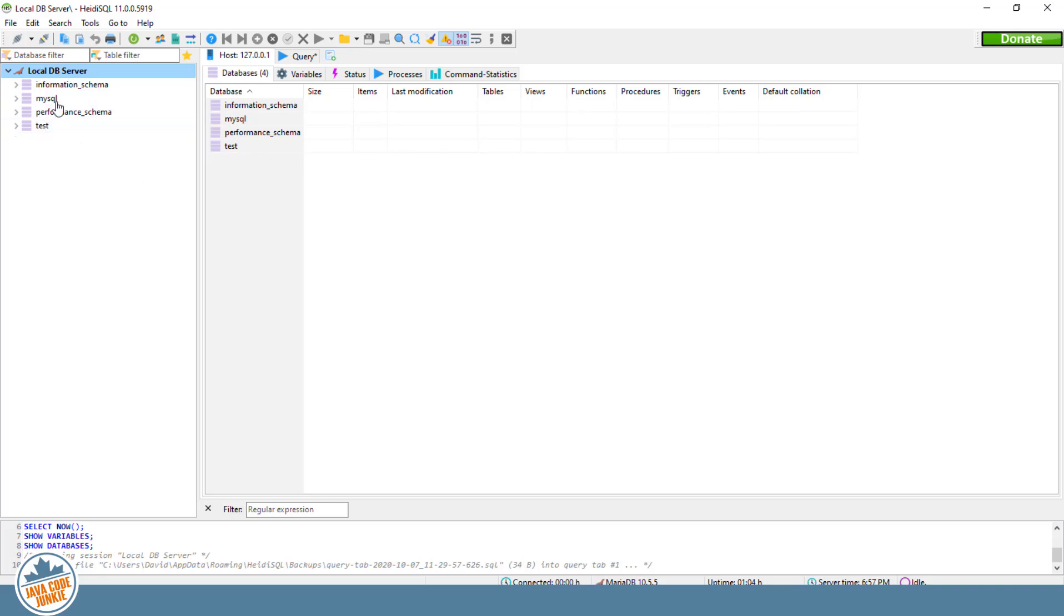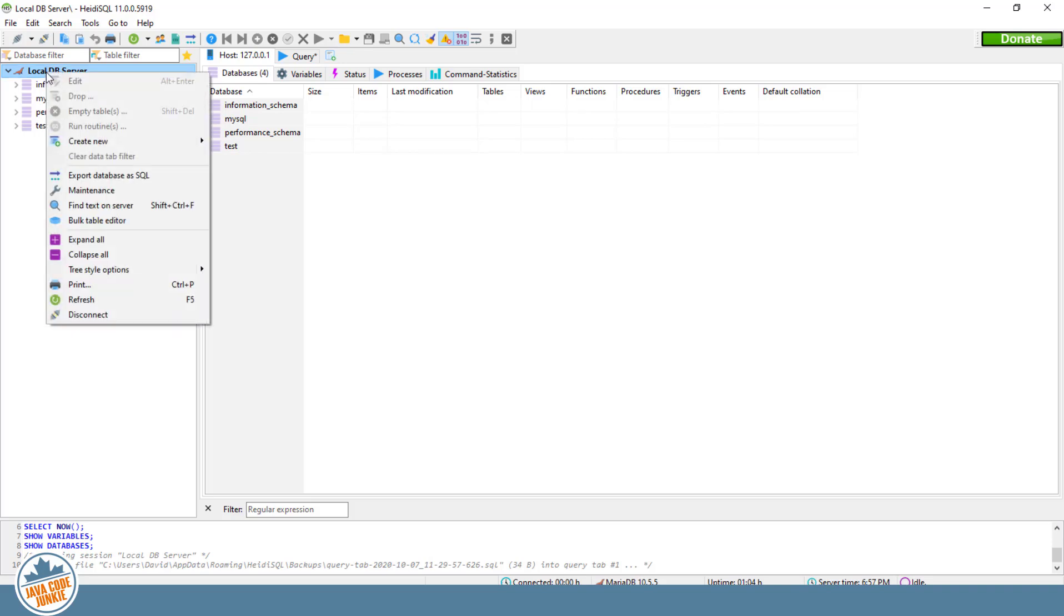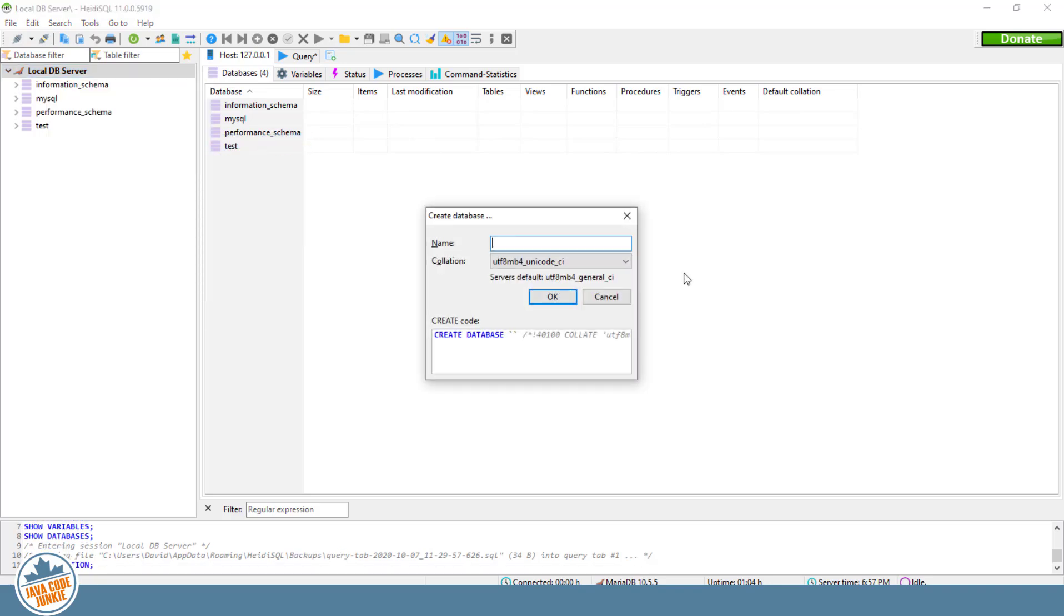Now in here, if we wanted to create a database, we simply right-click on the server, create new database. We'll call the database tutorial.